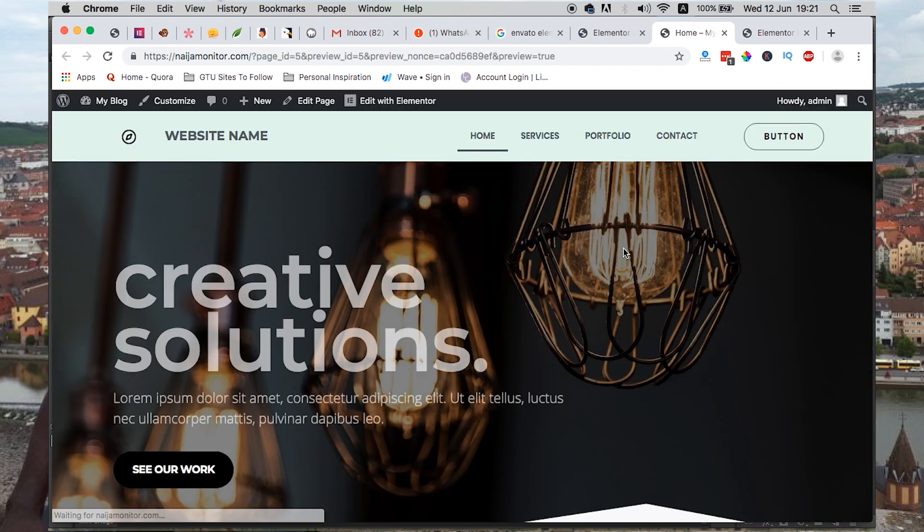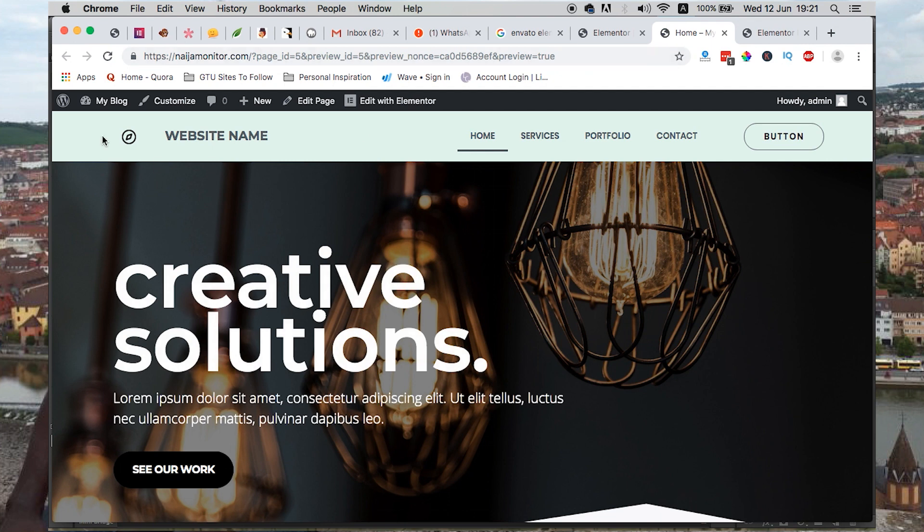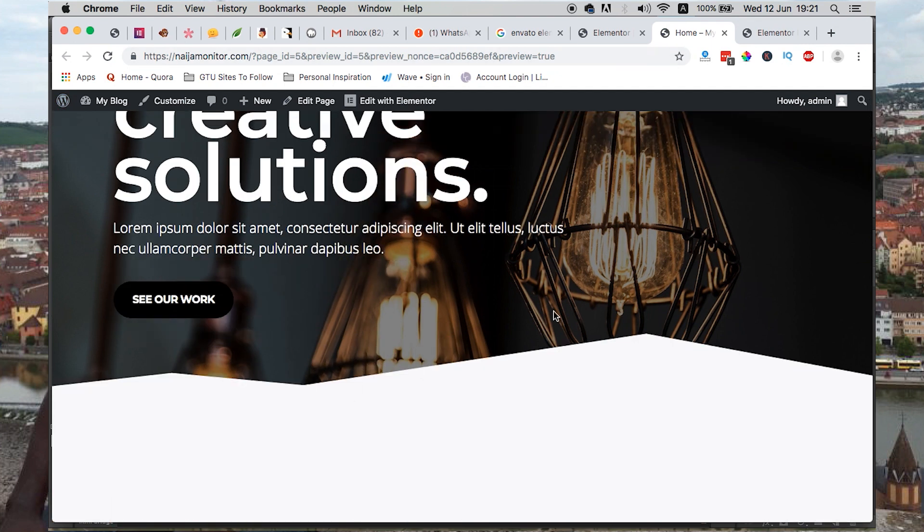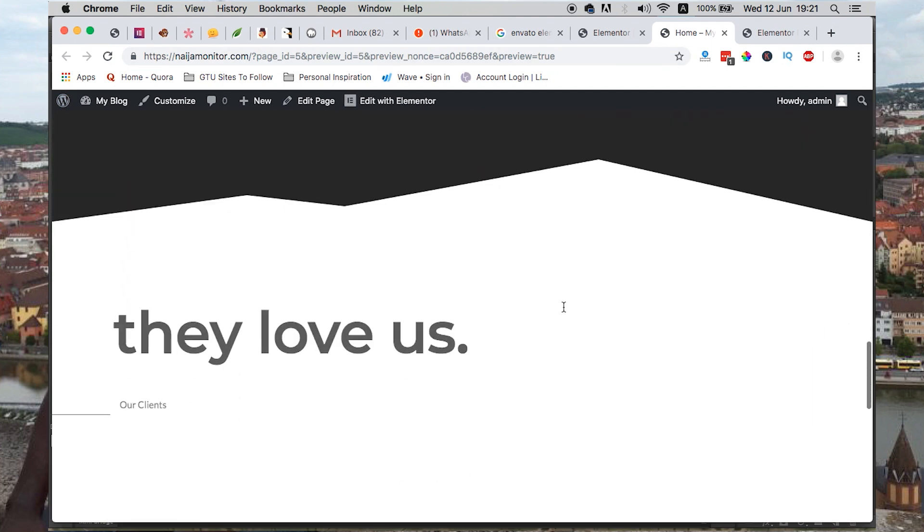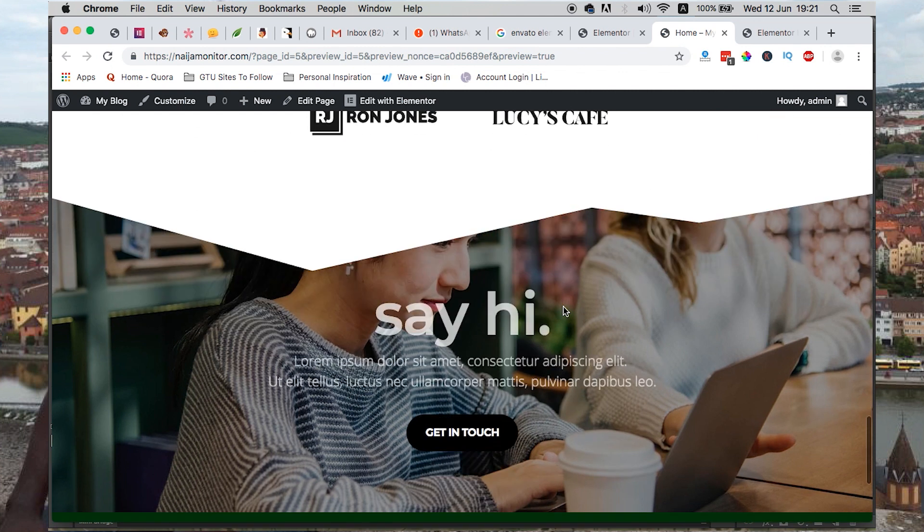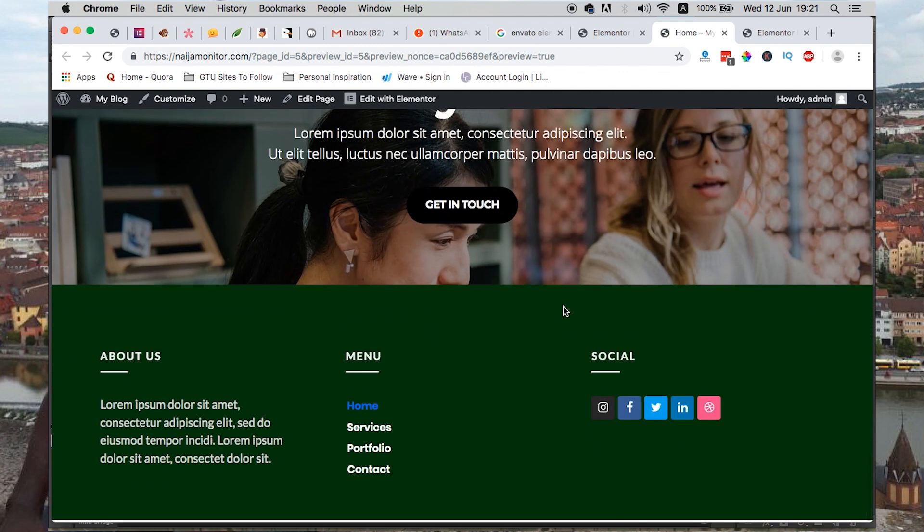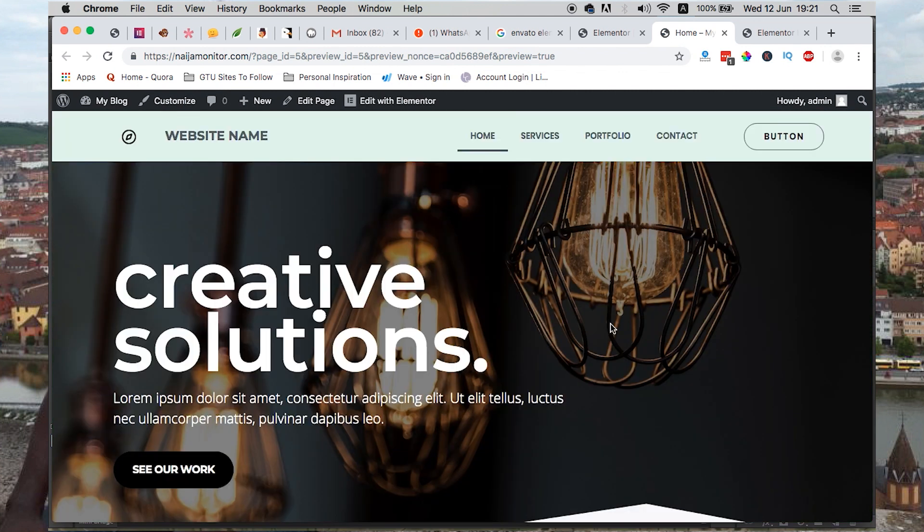We have our header for our website, we have our main page, the home page, having all the services we're offering, images, and then we have our footer.